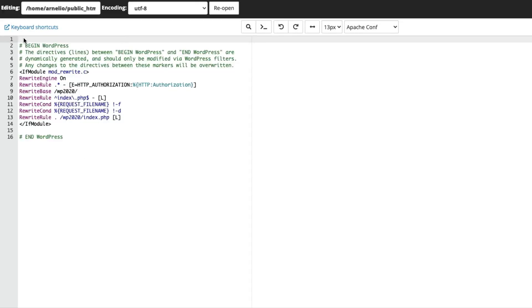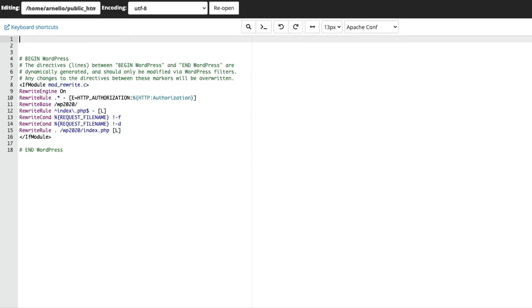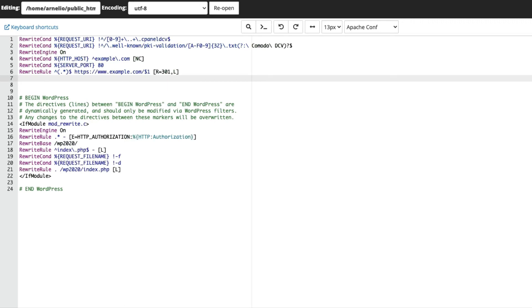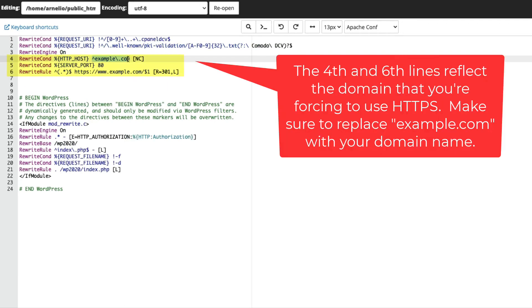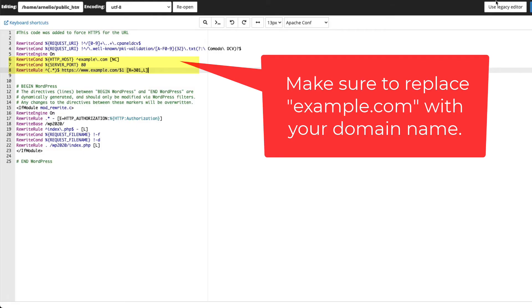Here is the code we will be using. You don't need to worry about every single line, but pay special attention to the fourth and sixth line. You will need to replace the example.com domain on these lines with the domain name of your site.